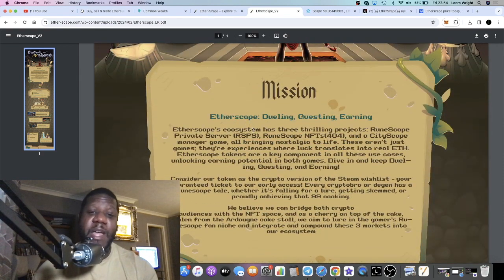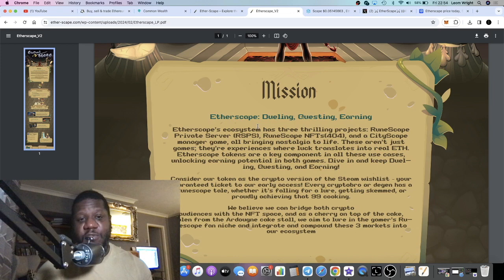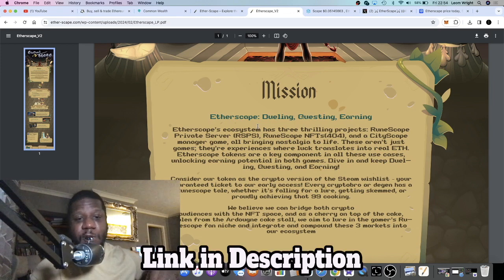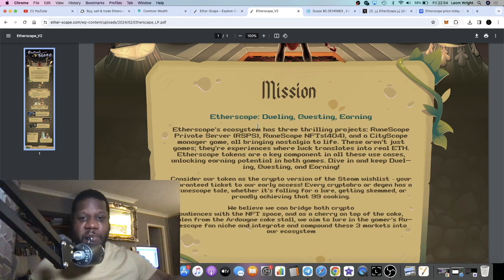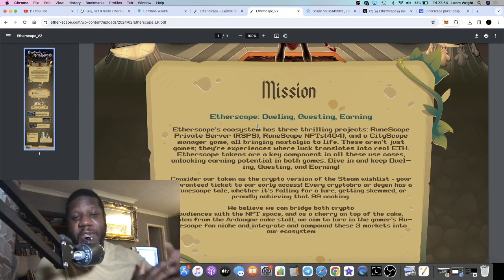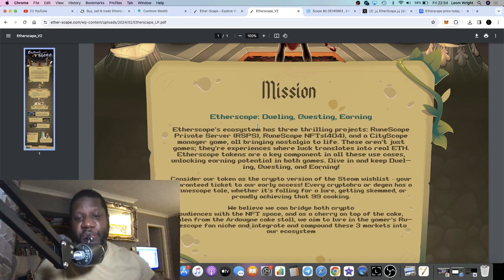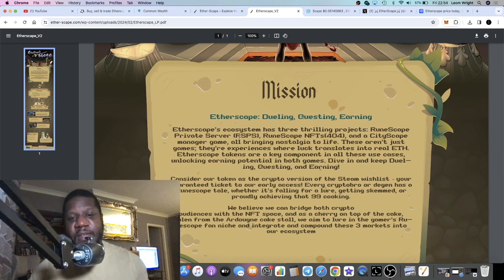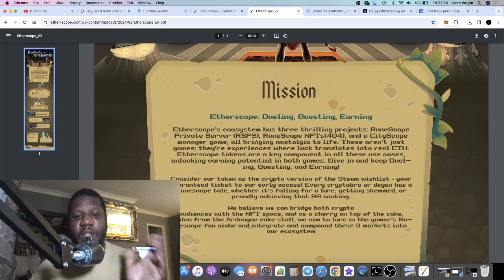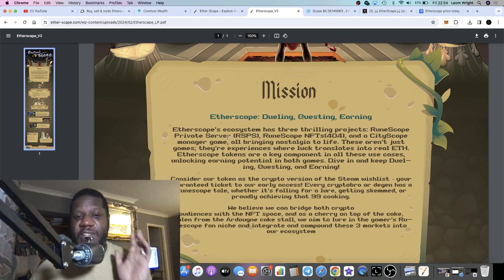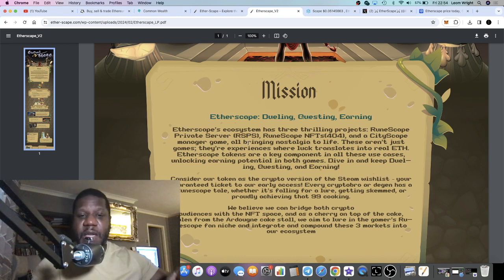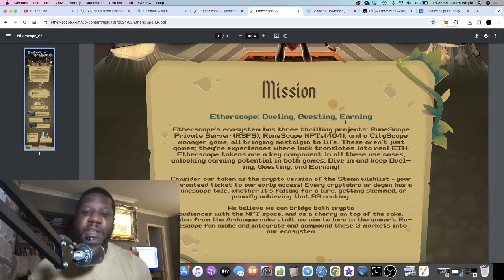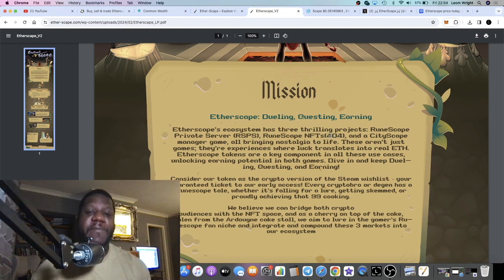They have an ecosystem so you can basically earn this token in the game. You can make wagers, you can duel people and do all these sorts of things to earn tokens and NFTs because they have a whole ecosystem that they're building. They have a Runescape private server, which is an RSPS. You're going to be able to talk to people and communicate. They're building a community there.